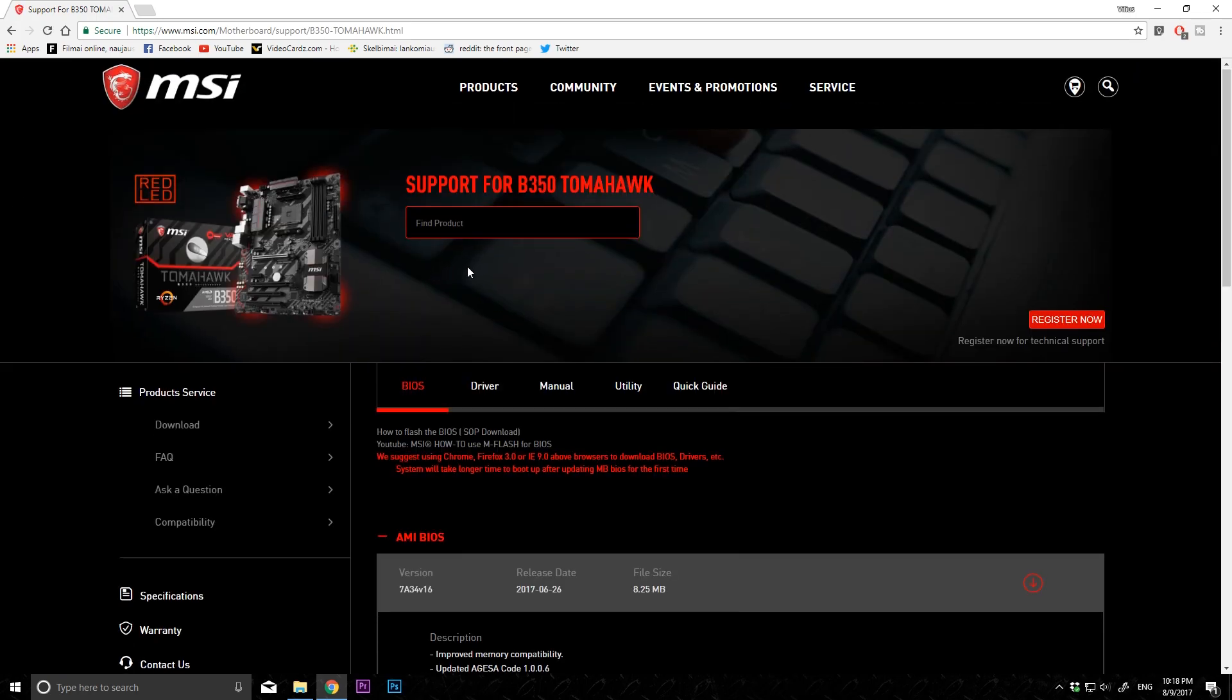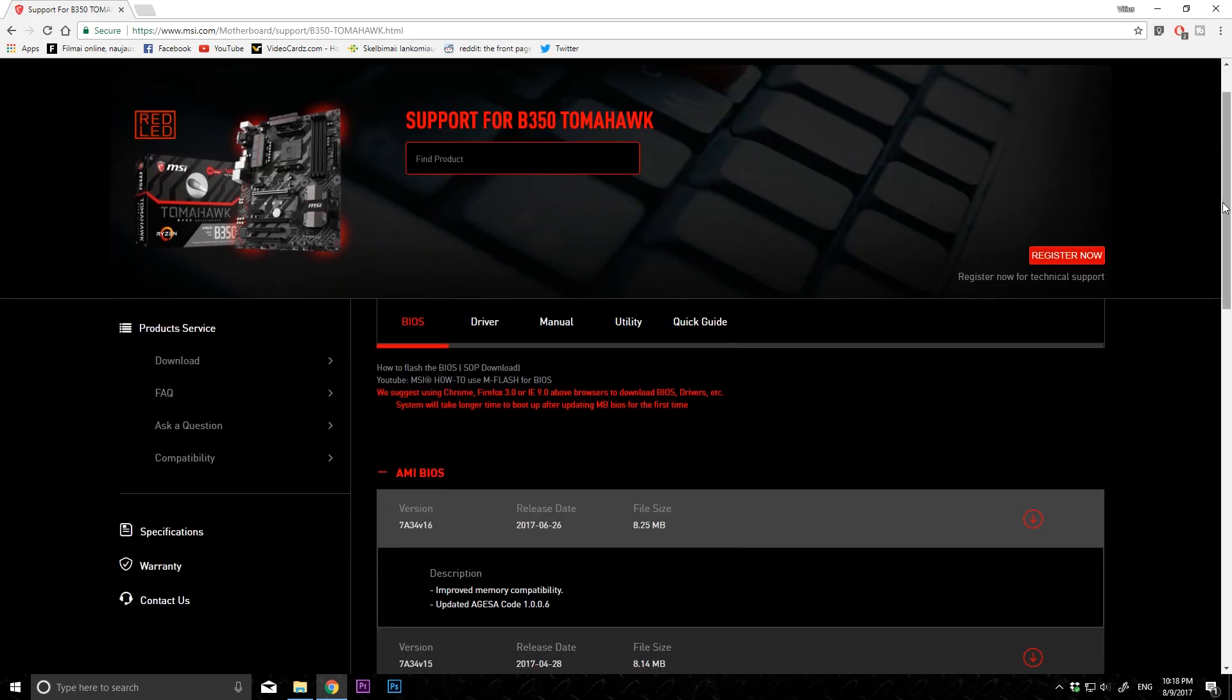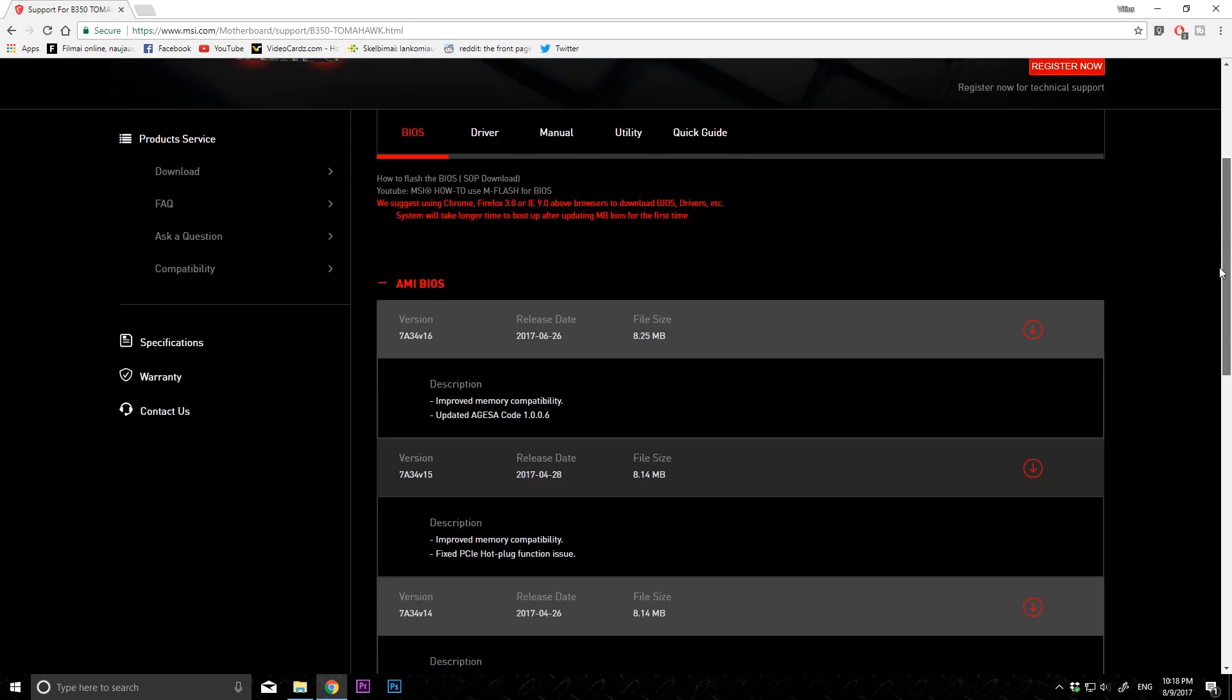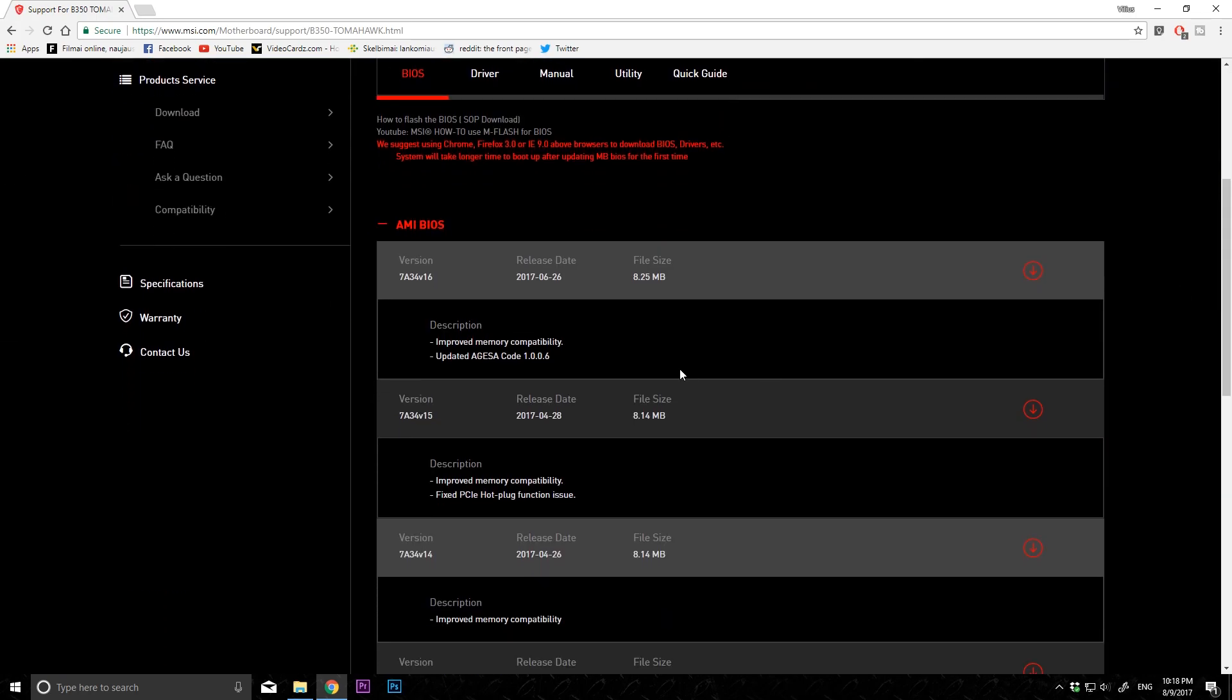So I'm just going to download the newest update on my motherboard that I can find as of making this video.